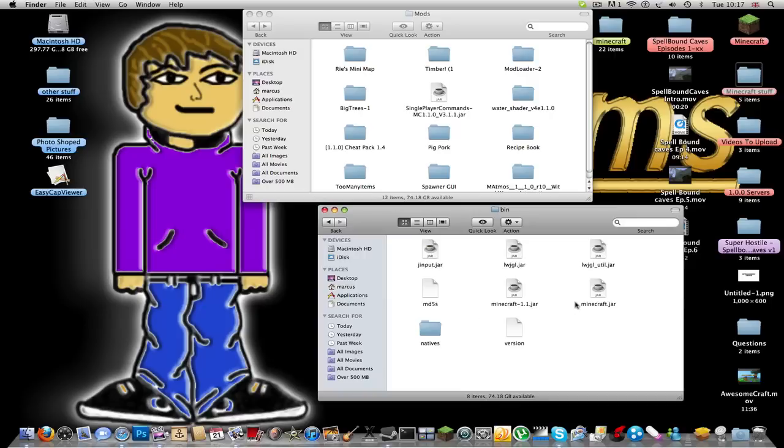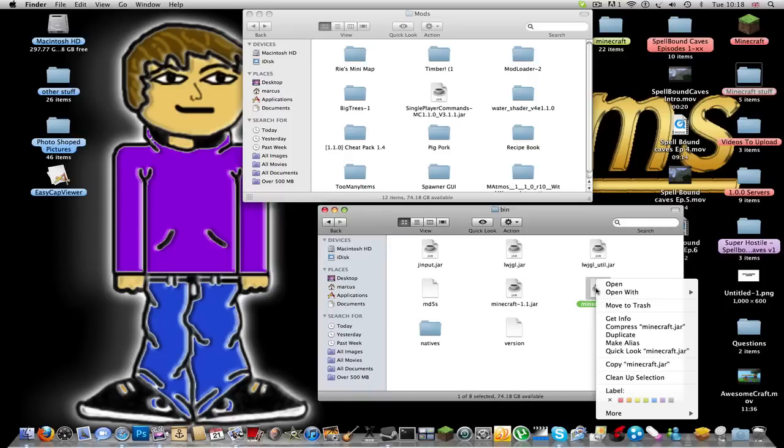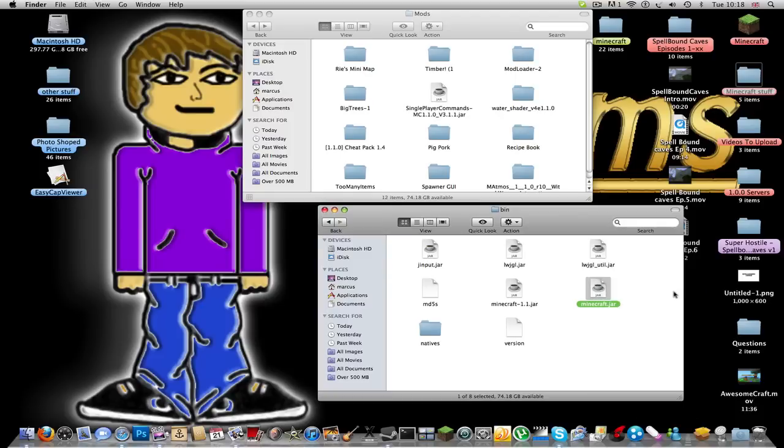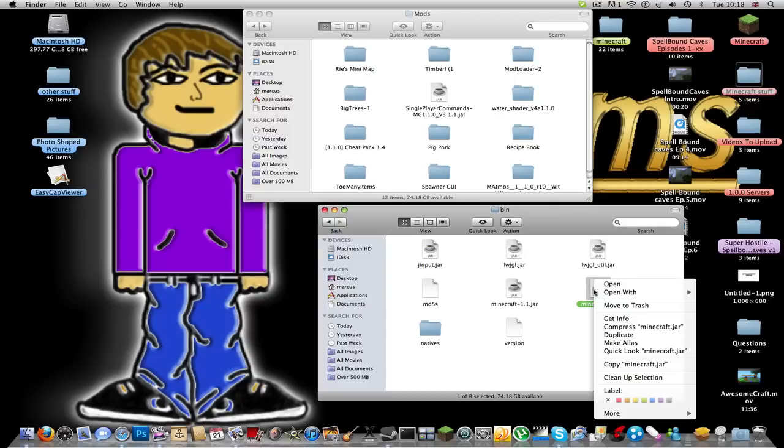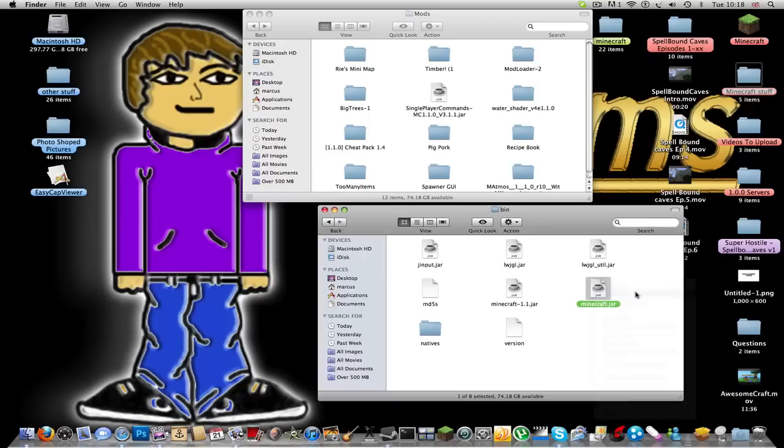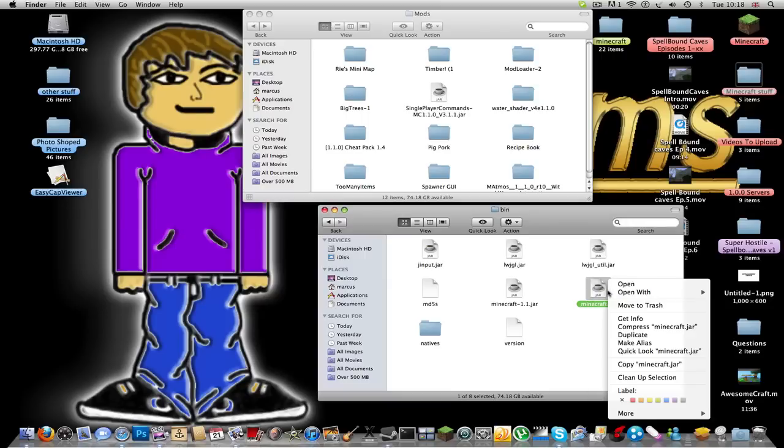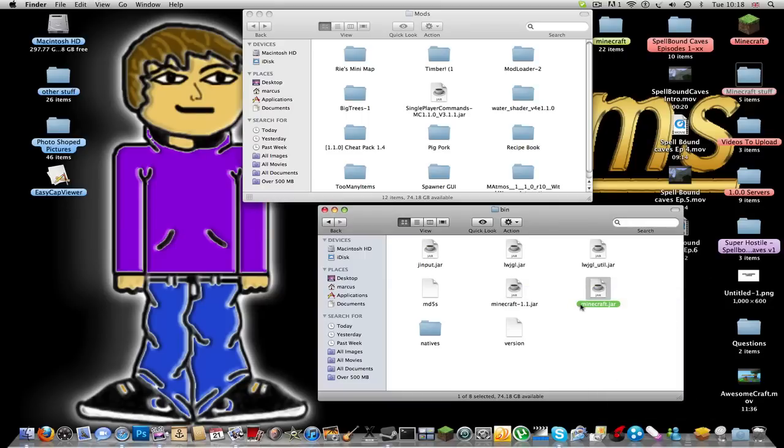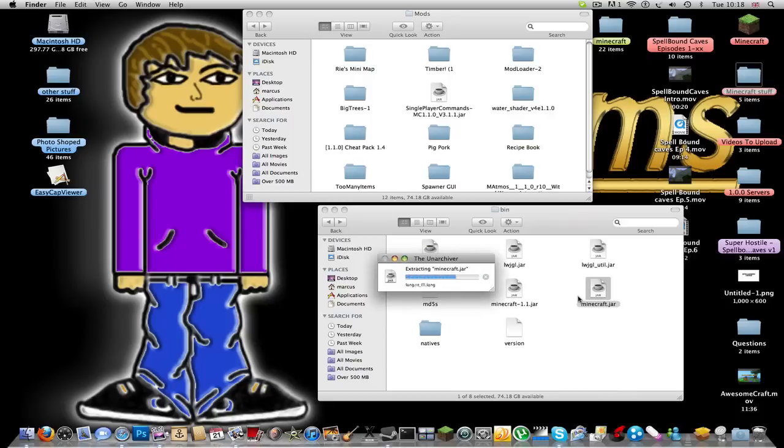And then there should be a minecraft.jar. I think on a PC it should be called minecraft or it might even be called minecraft.jar, I'm not too sure and I apologize. So on a Mac you're gonna have to go to Open With, I'm gonna right click it, press Open With. For some reason mine isn't working, oh there we go.